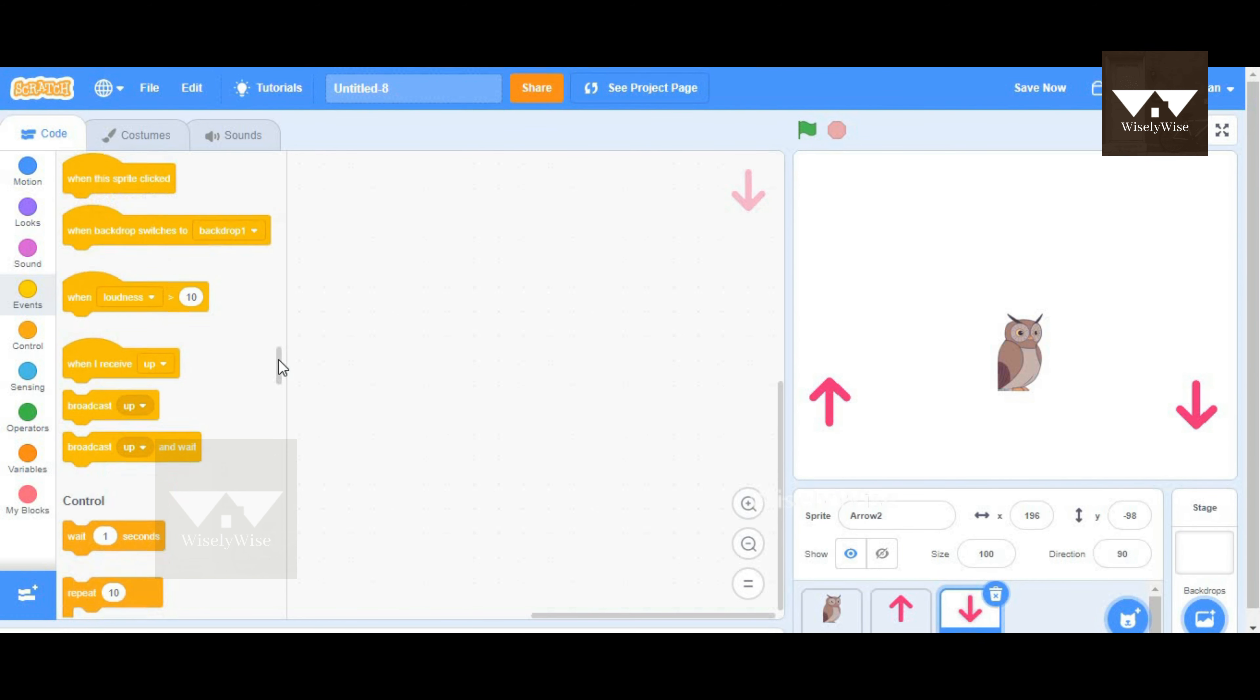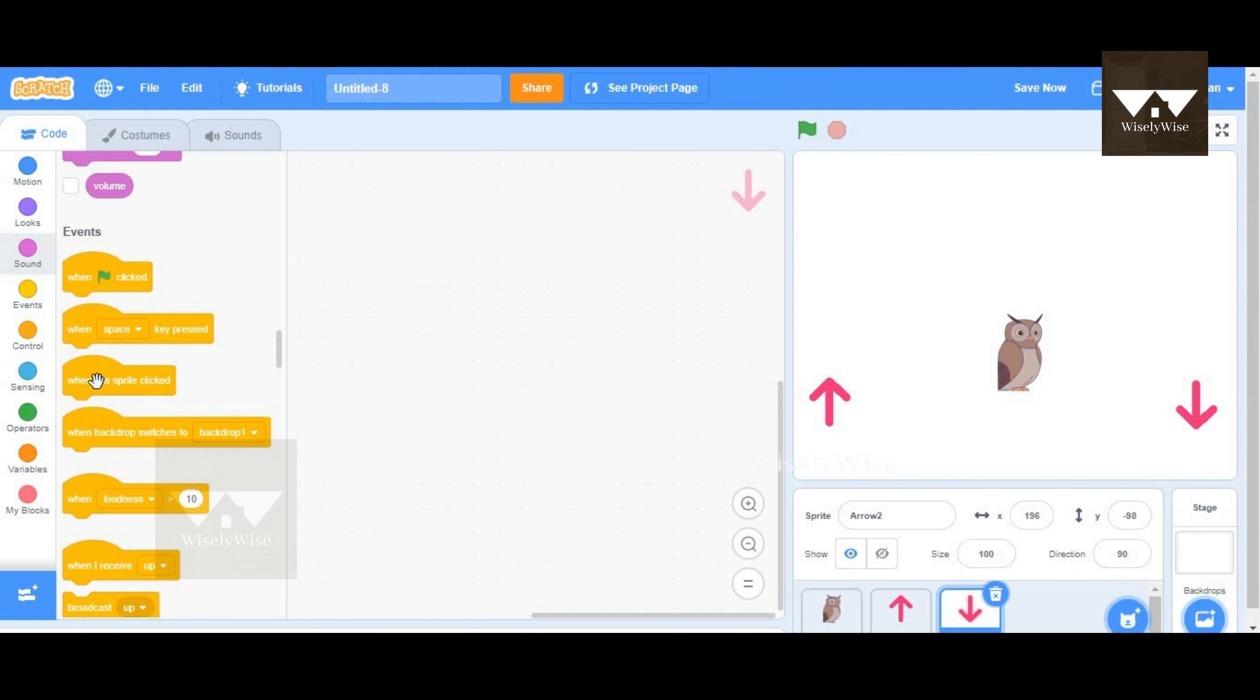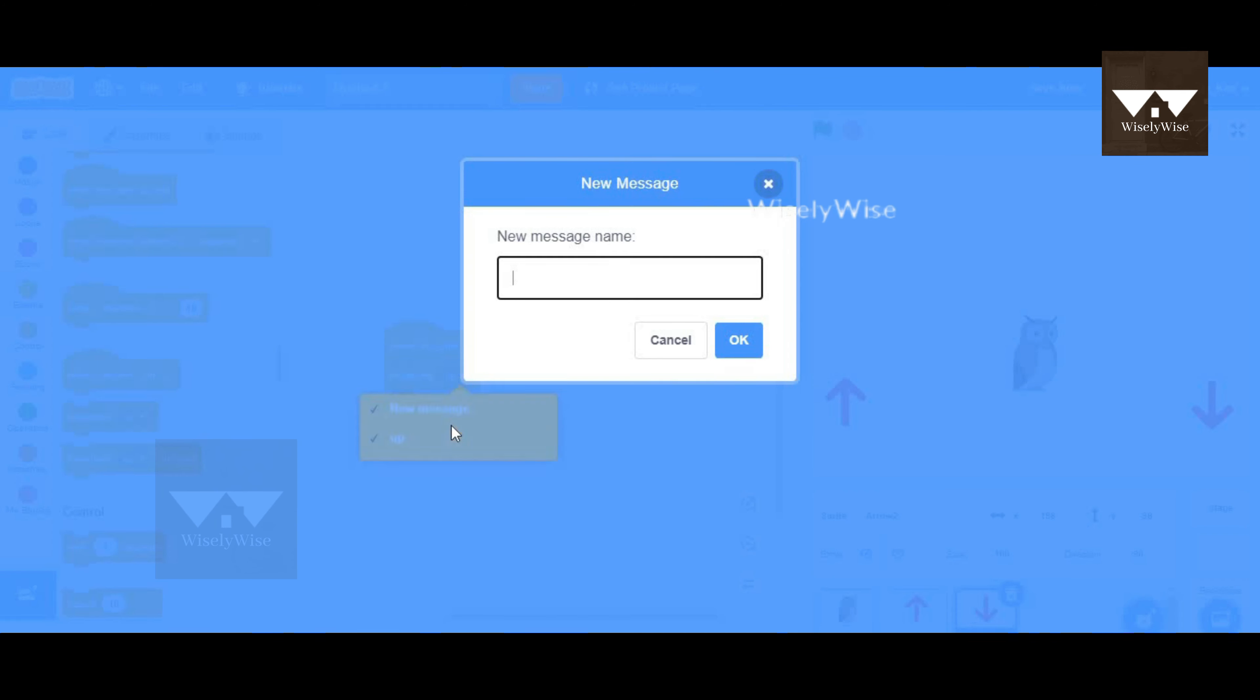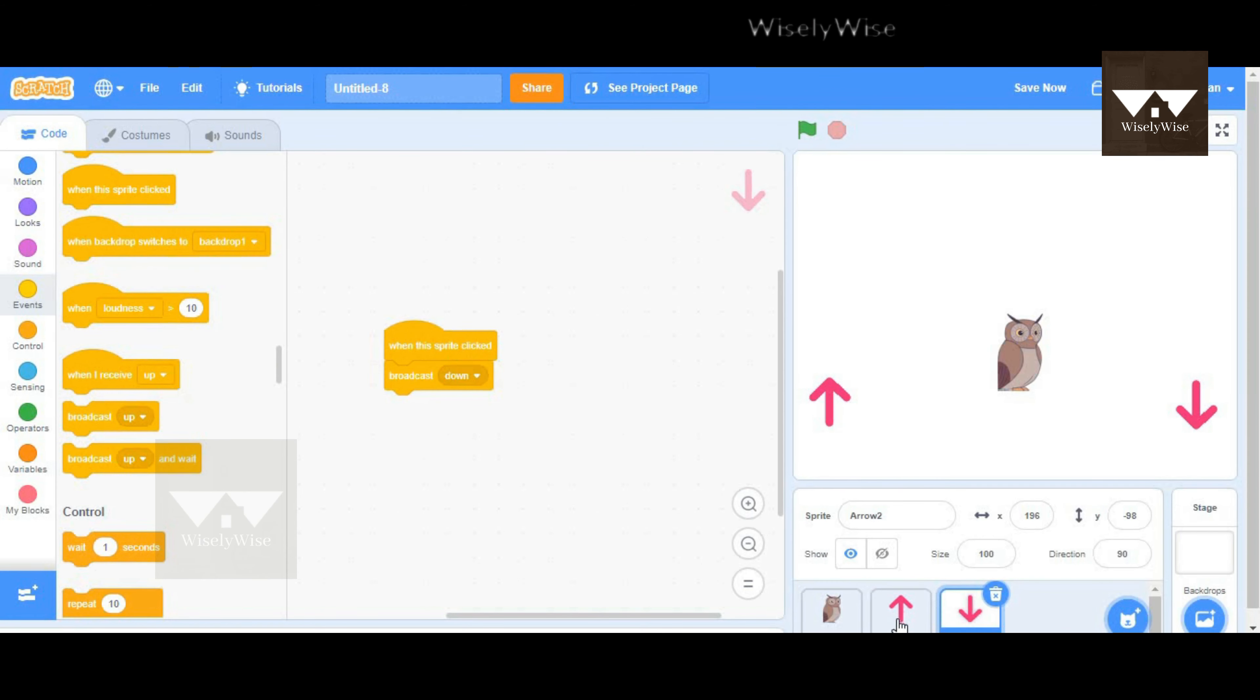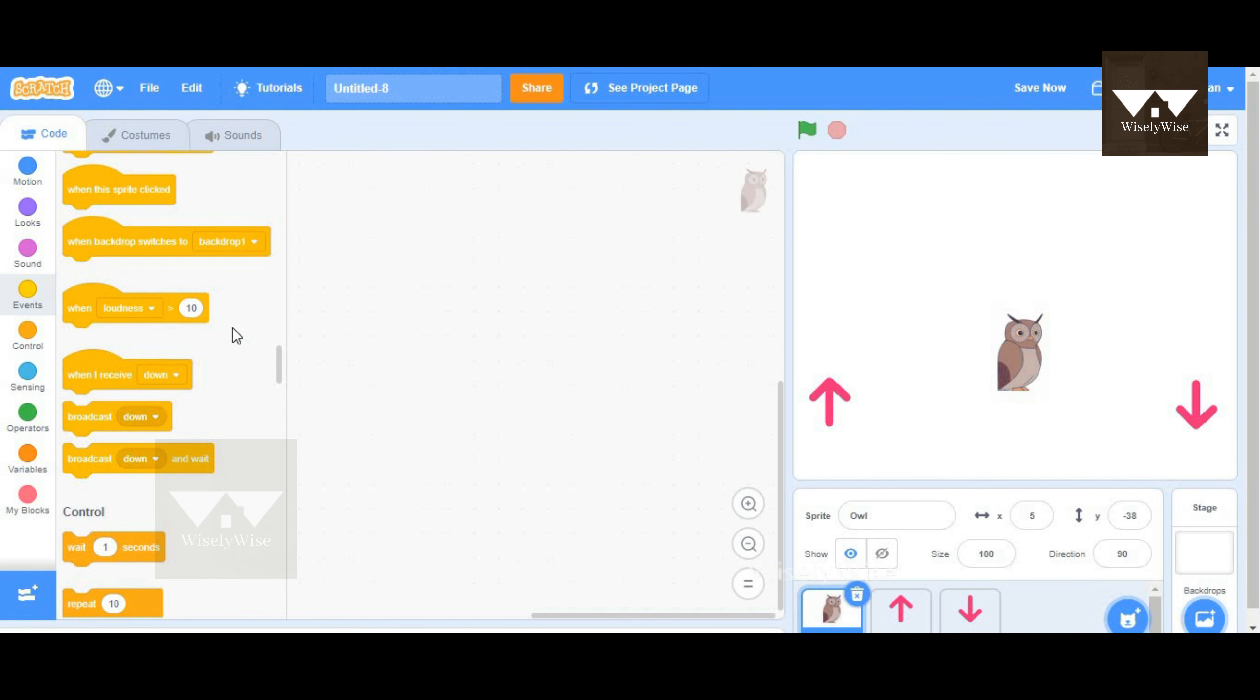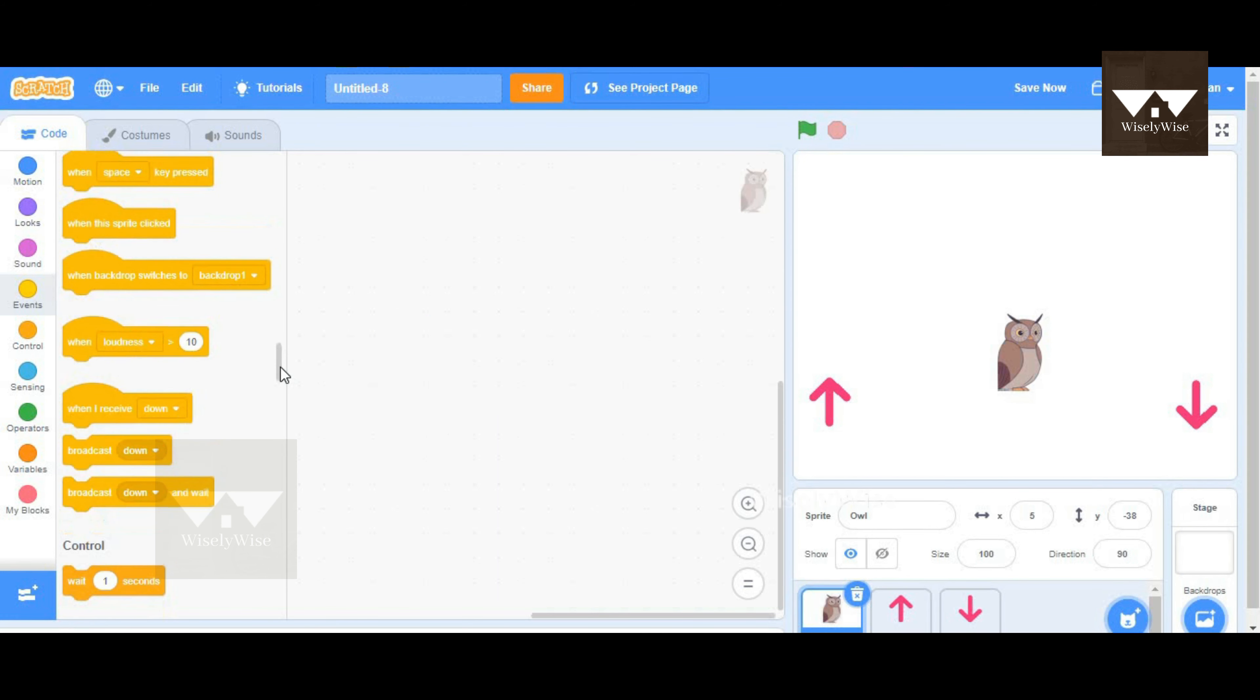We're going to replicate the same for the down arrow key. We'll choose when the sprite is clicked, broadcast a message which could be down. I'm going to broadcast a new message which says down and click OK. So now we have one for up and down. It's important that we again come back to owl.